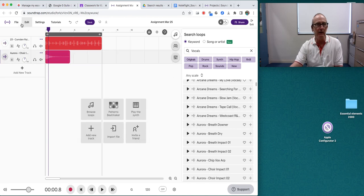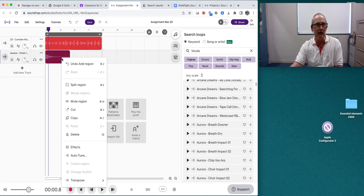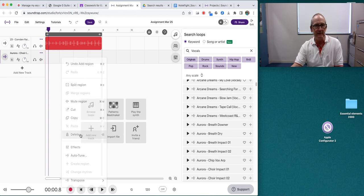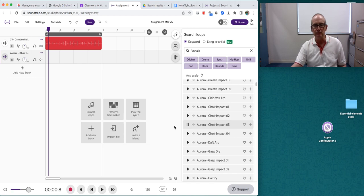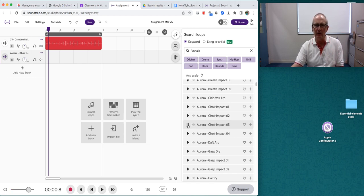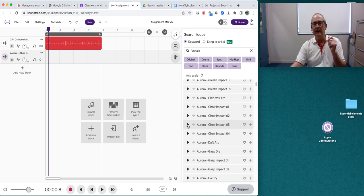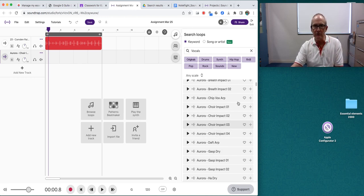Or I might just put it in straight away. I'm going to delete that. See how I can delete it? Now I'm going to listen to it before I put it in. It's a little bit too short, I think. It disappears. I might try this one.